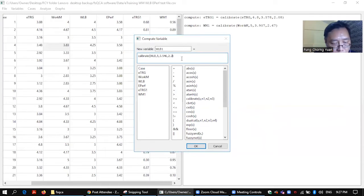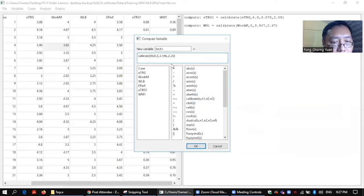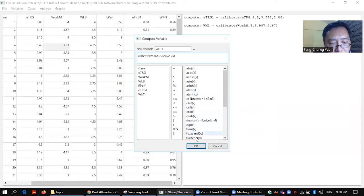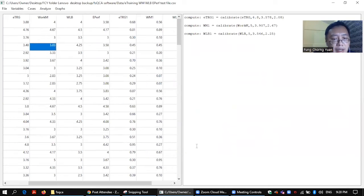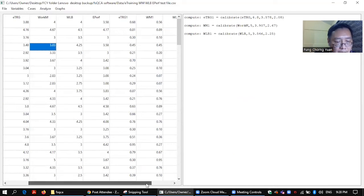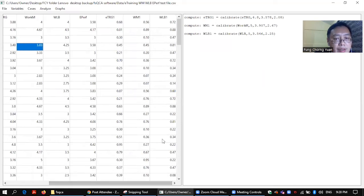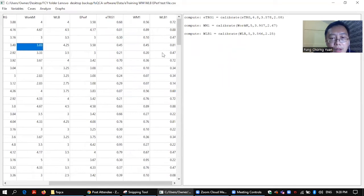2.25. Alright, so okay, done. I click okay. So my fuzzy set for work-life balance done.